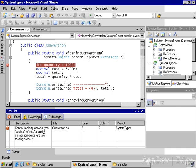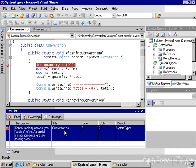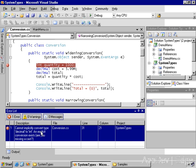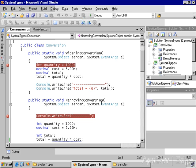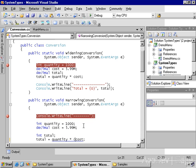It'll then tell me exactly what the error is. I cannot implicitly convert data type decimal to int. Hence is the reason I need to have the explicit casting in here.